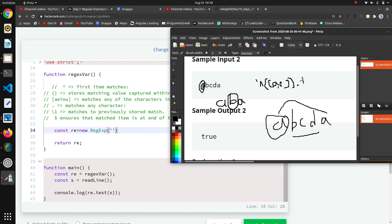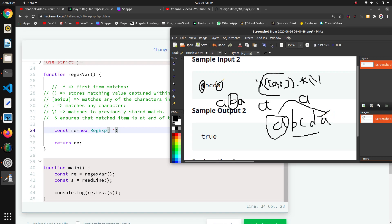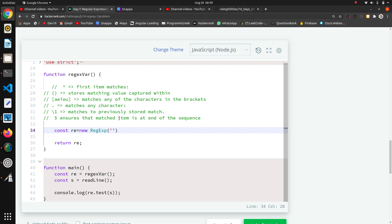Then we add a star `*` to allow zero or more middle characters. Now we have to check that the last character matches the first character. For that we use backslash one `\1`, which gives us the previously stored match — the value captured in the first group. If the last character is the same as the first, it will pass.